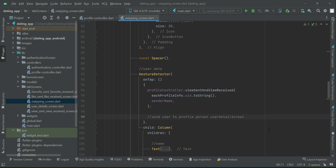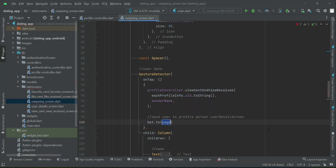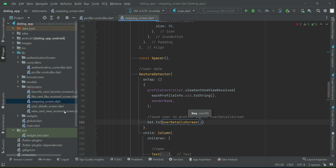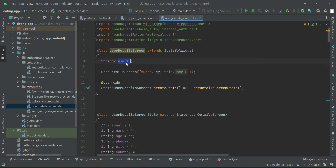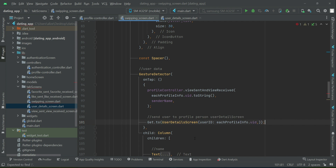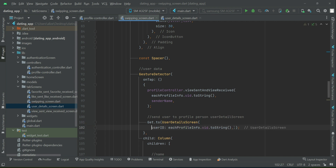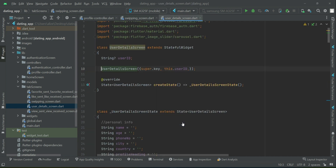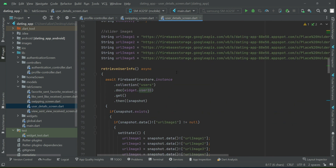Then we send the user to the user detail screen of that profile person. On the user detail screen, we need to receive the user ID — which person's profile you are trying to view. We get that using each profile info dot UID, and we pass that two-user ID, or the profile person's ID, to the user detail screen, which receives it and displays that user's profile details.